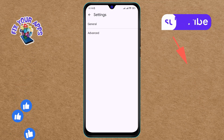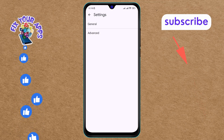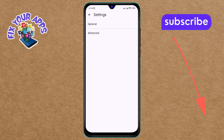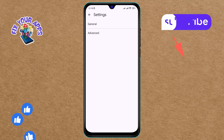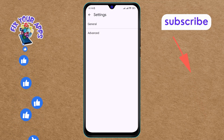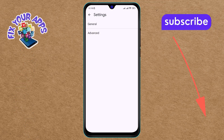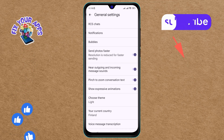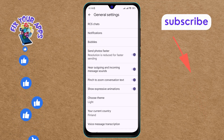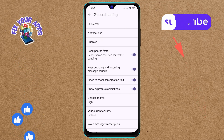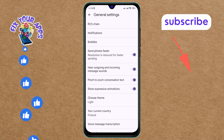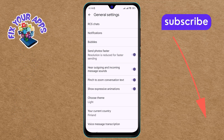Step 4. Once you're in the settings menu, find and tap on the General option at the top of the screen. This section contains general settings for the Messages app.